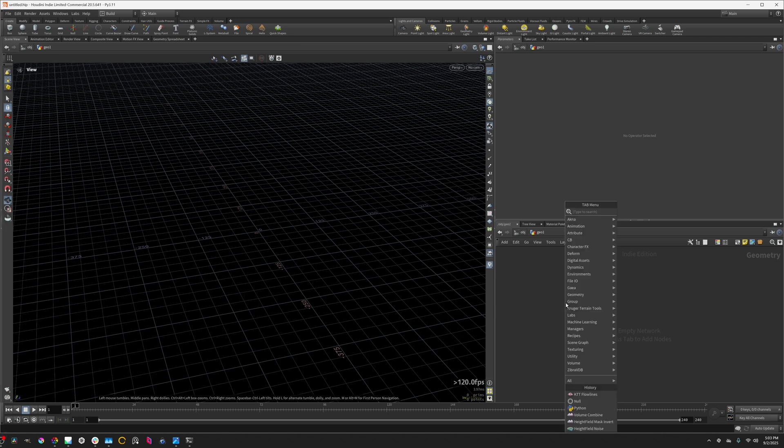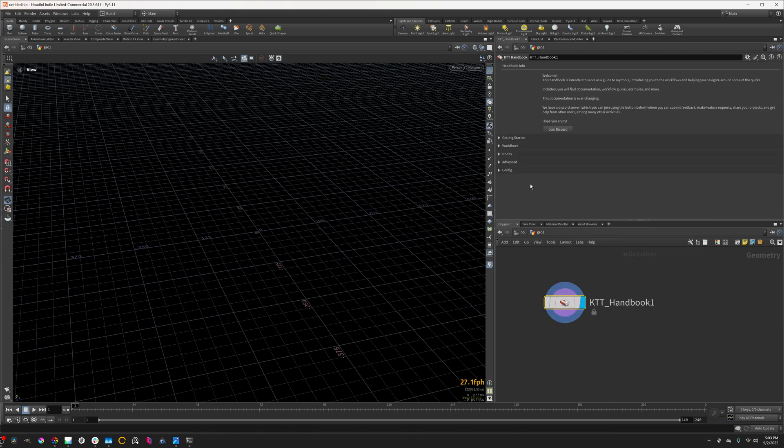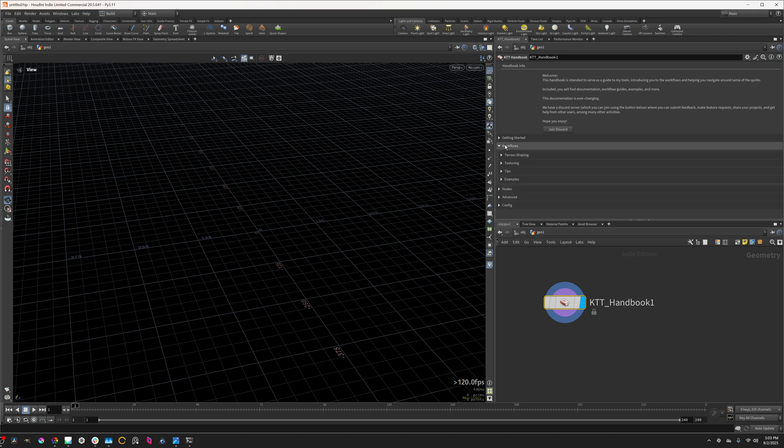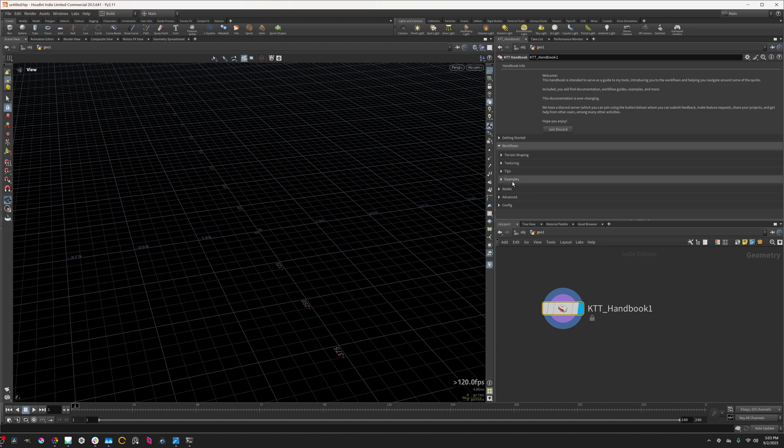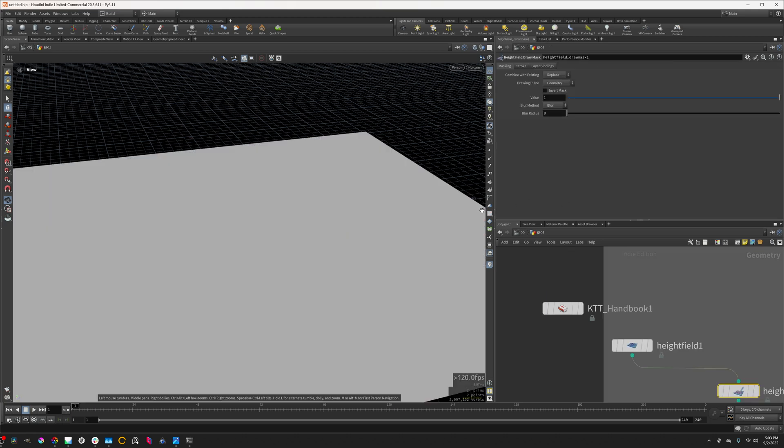Hello everyone. So I want to show you something pretty cool. Today we're going to be looking at one of the examples that I have built into the handbook. The handbook is the starting out place for pretty much everything in KTT. So in particular, this island example.